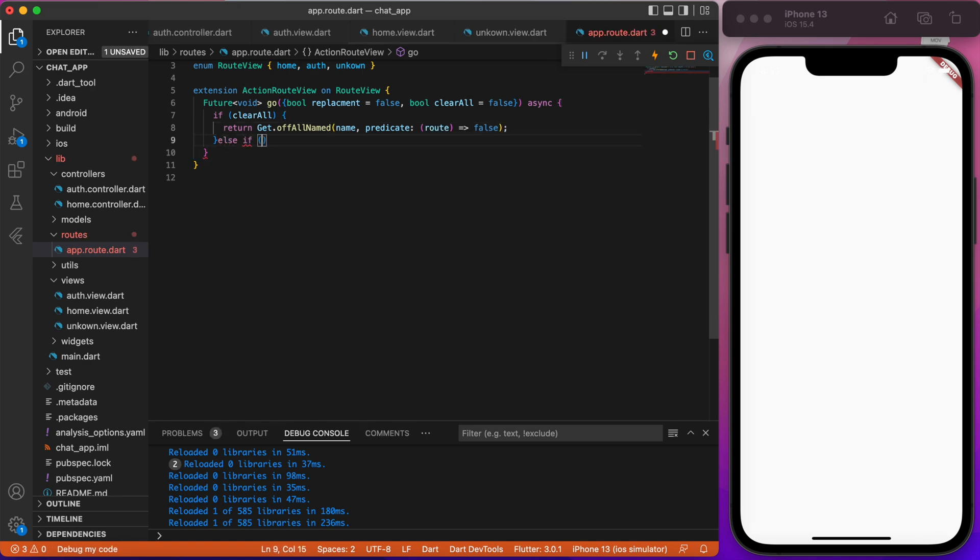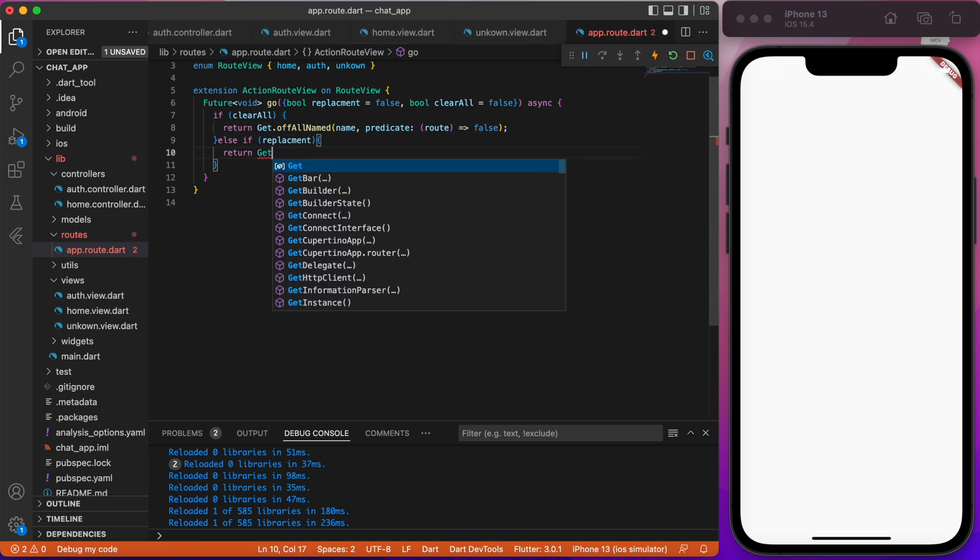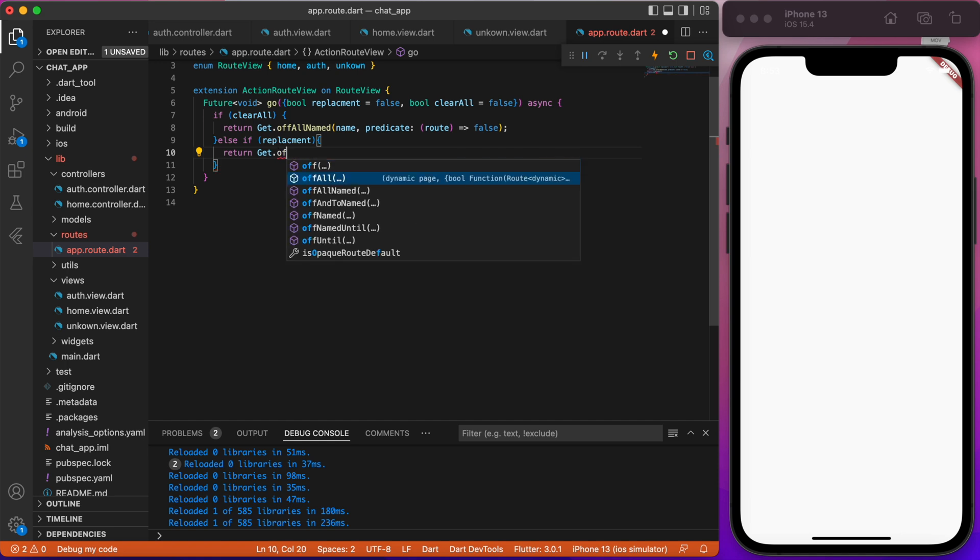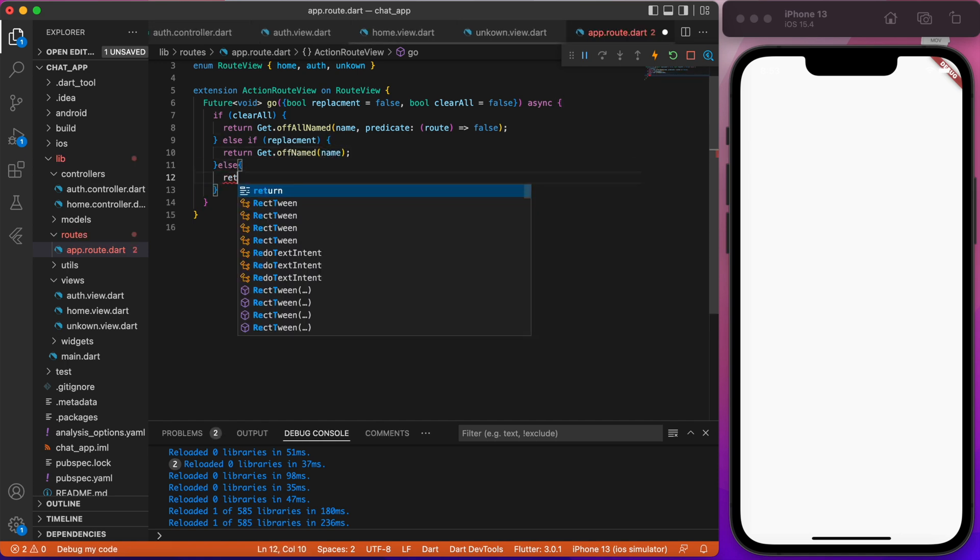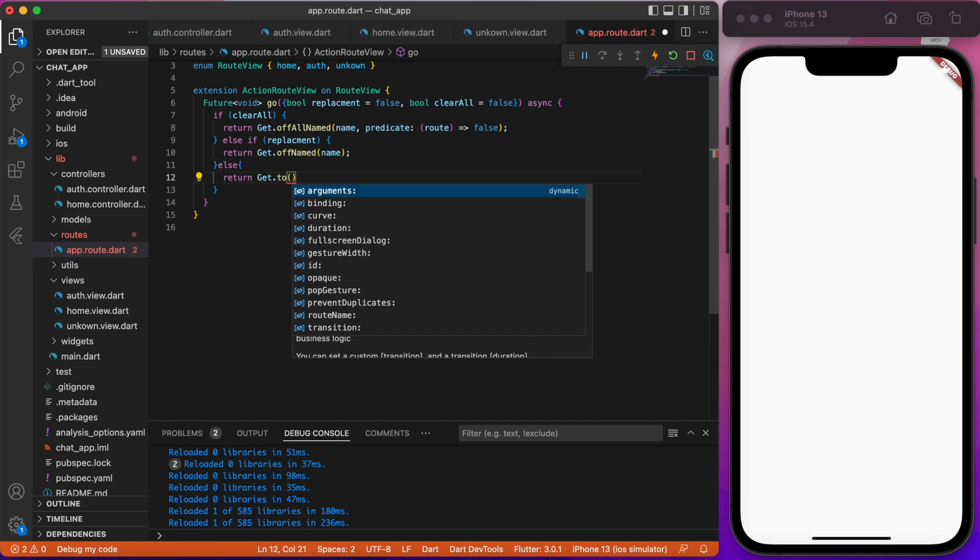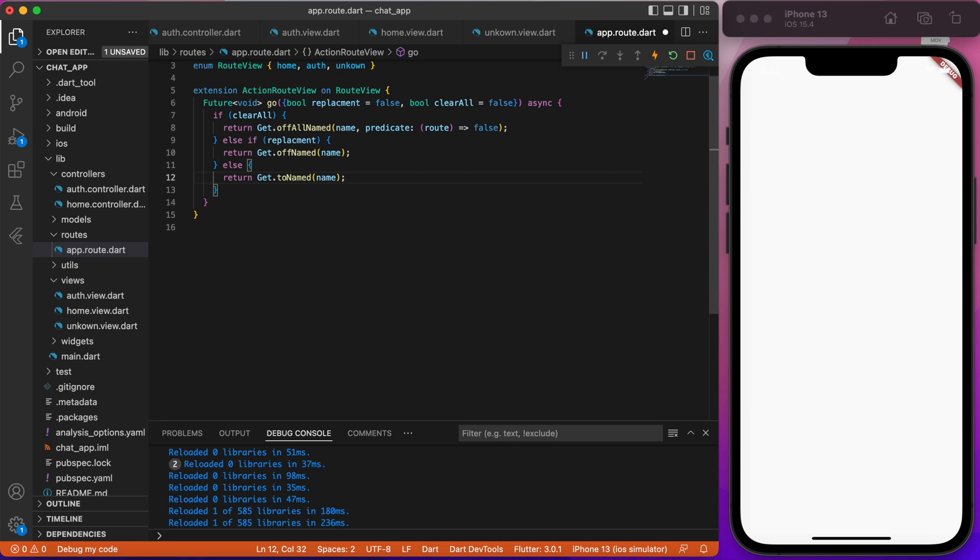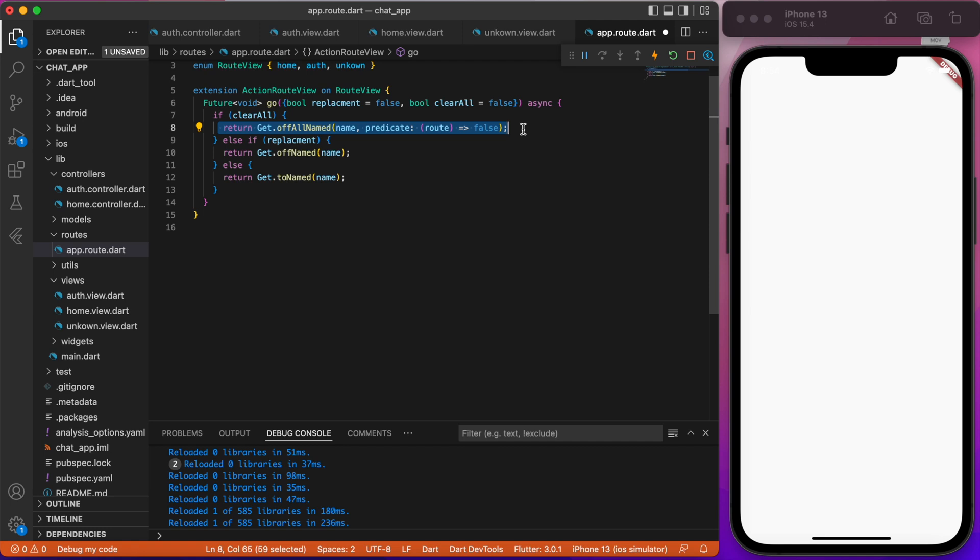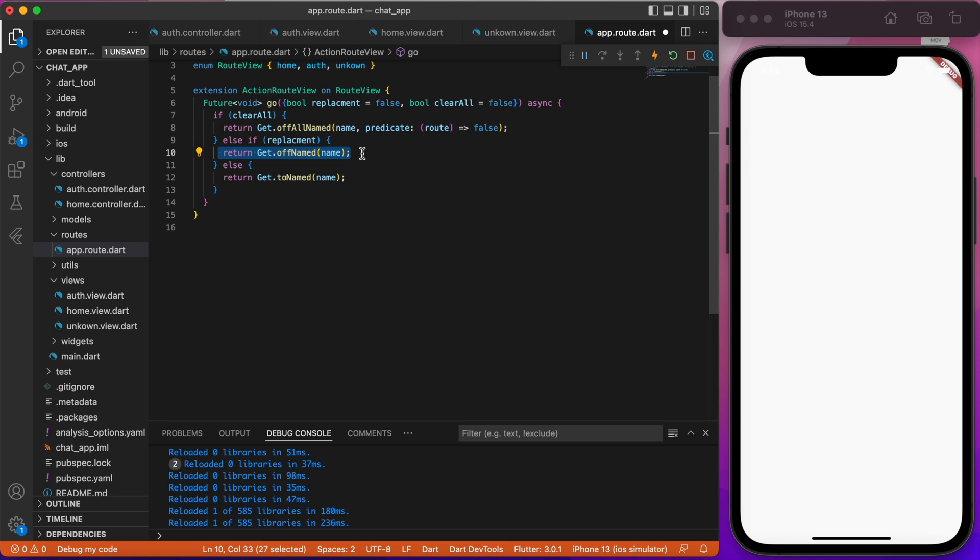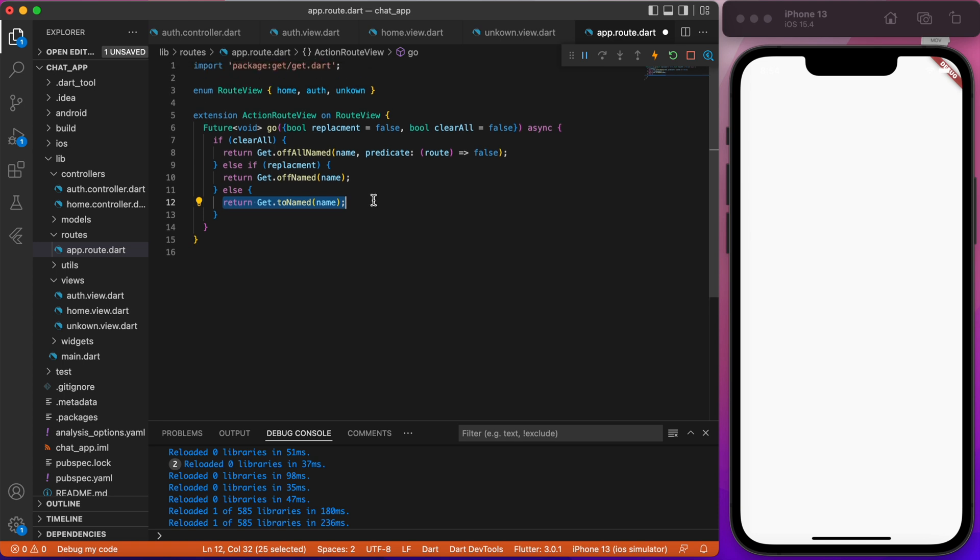Also, if replacement, then return get.off named name, also return get.to named name. So, let's discuss about the function that we wrote. Basically, the logic is simple. If clear all is true, then we're navigating to particular page and removing all our pages from stack. If replacement is true, then we're navigating to particular page, but only our previous page will be removed from stack. And the last one is we're just navigating to particular name page and we can navigate back without removing any views from stack.